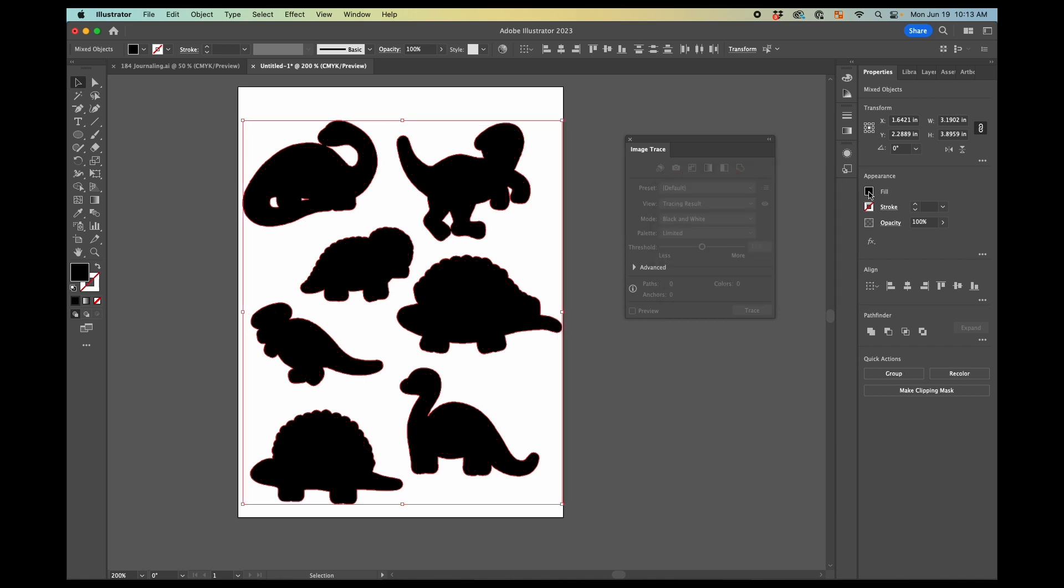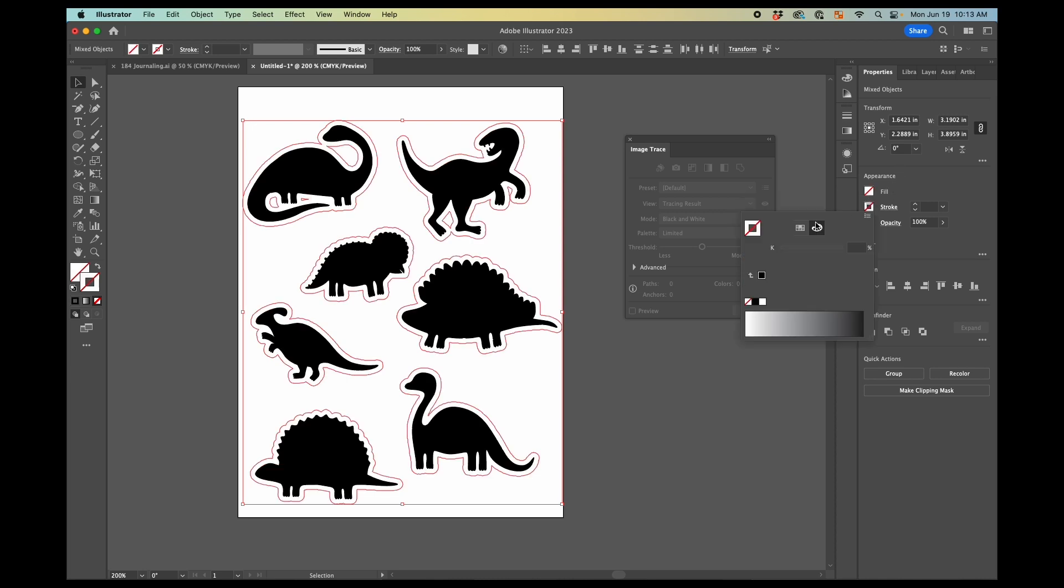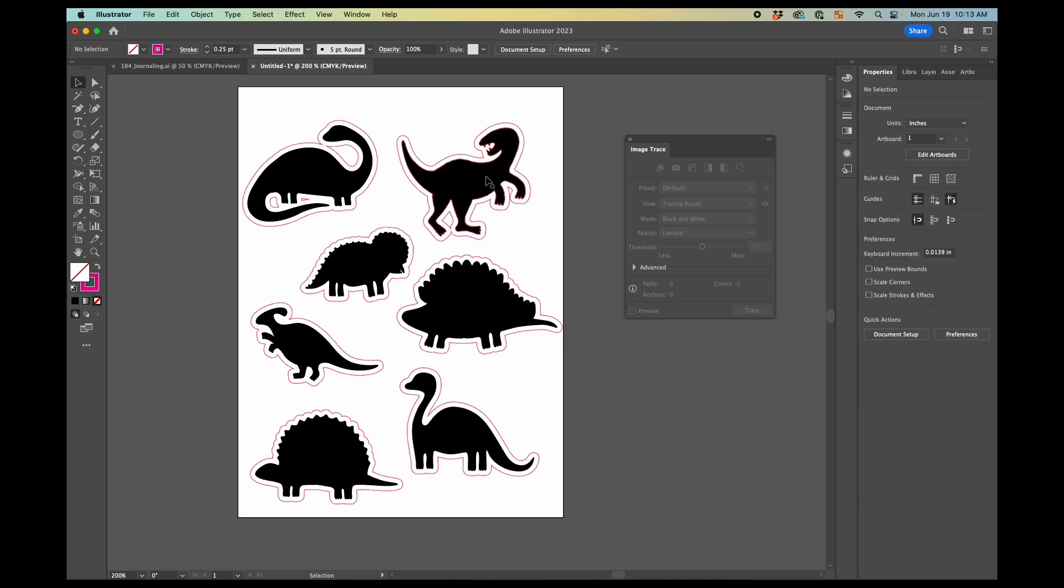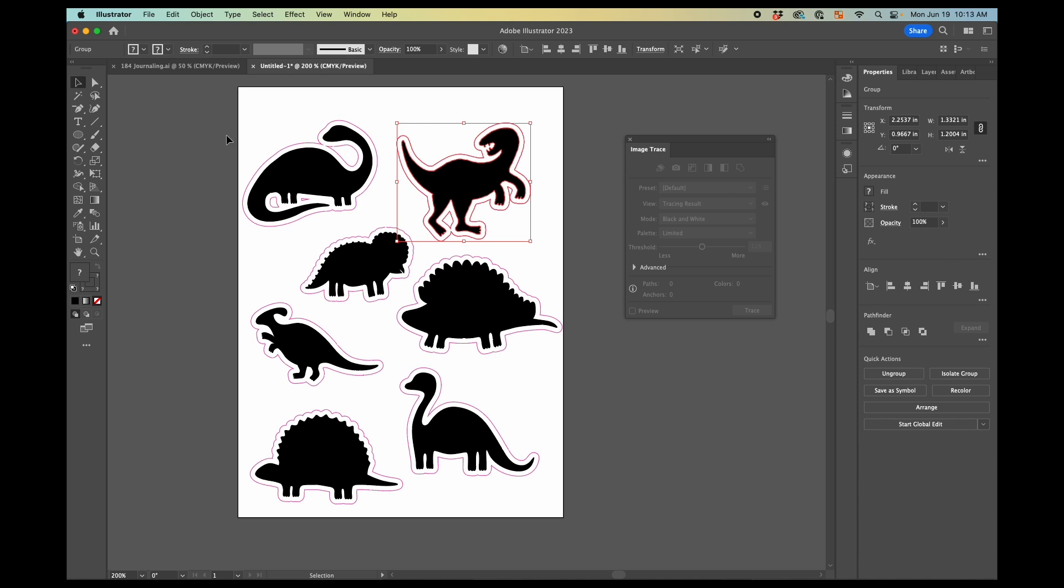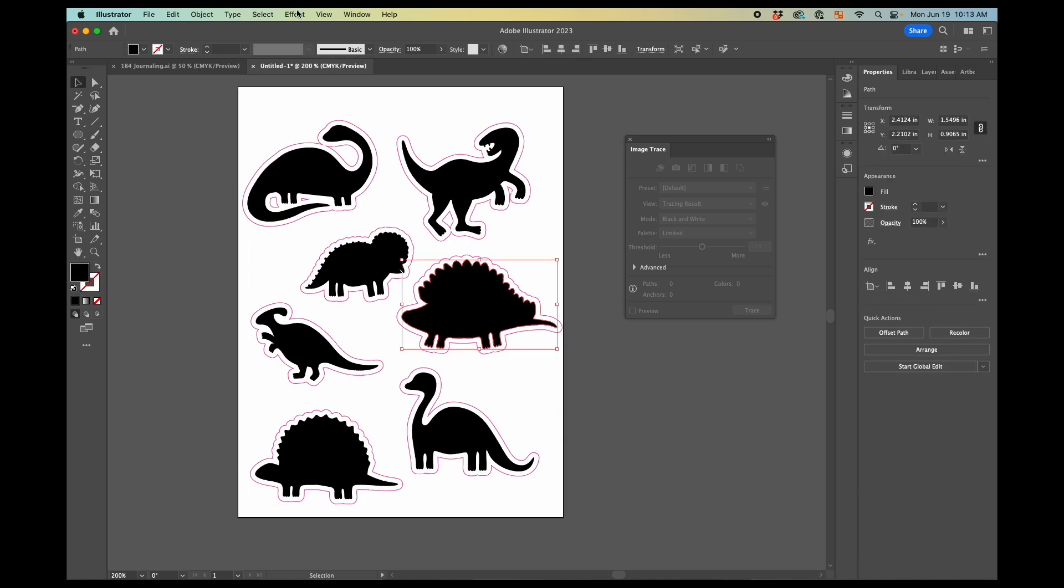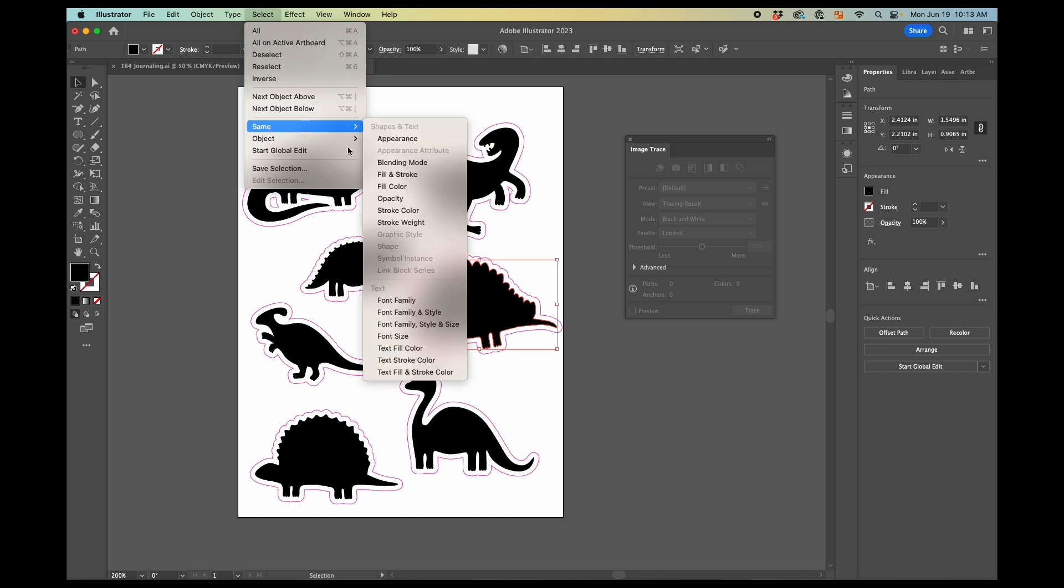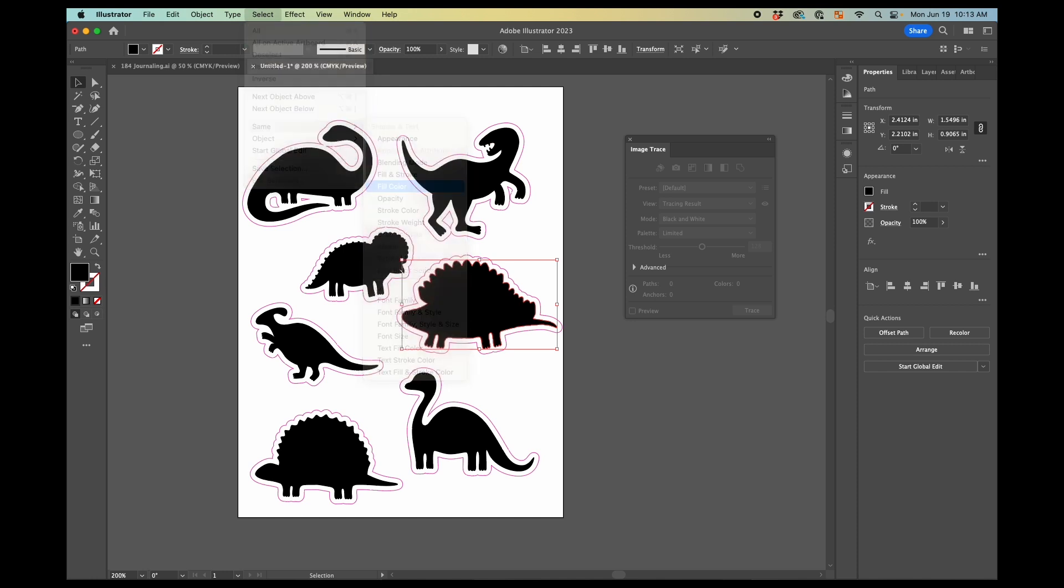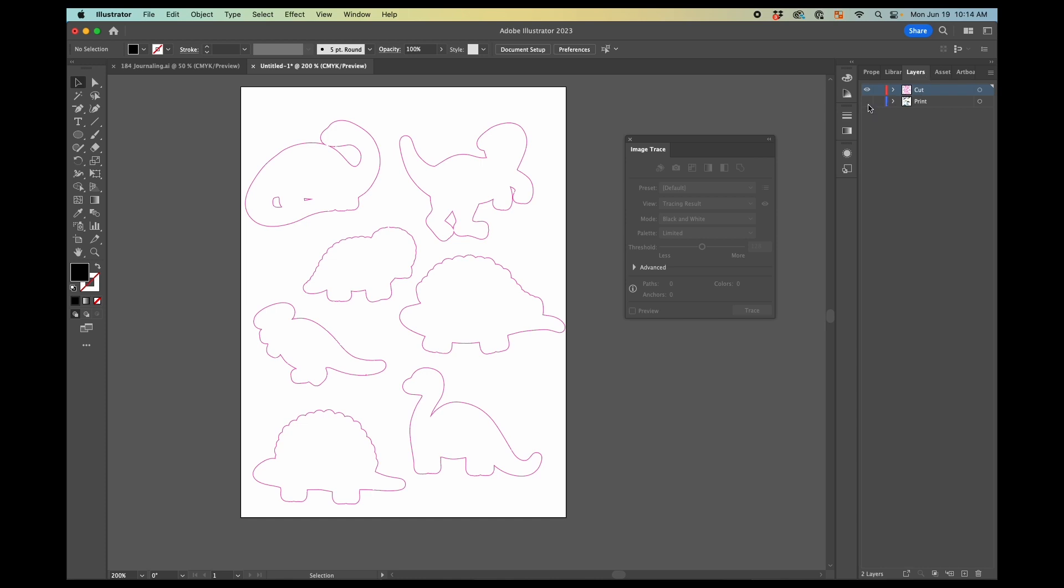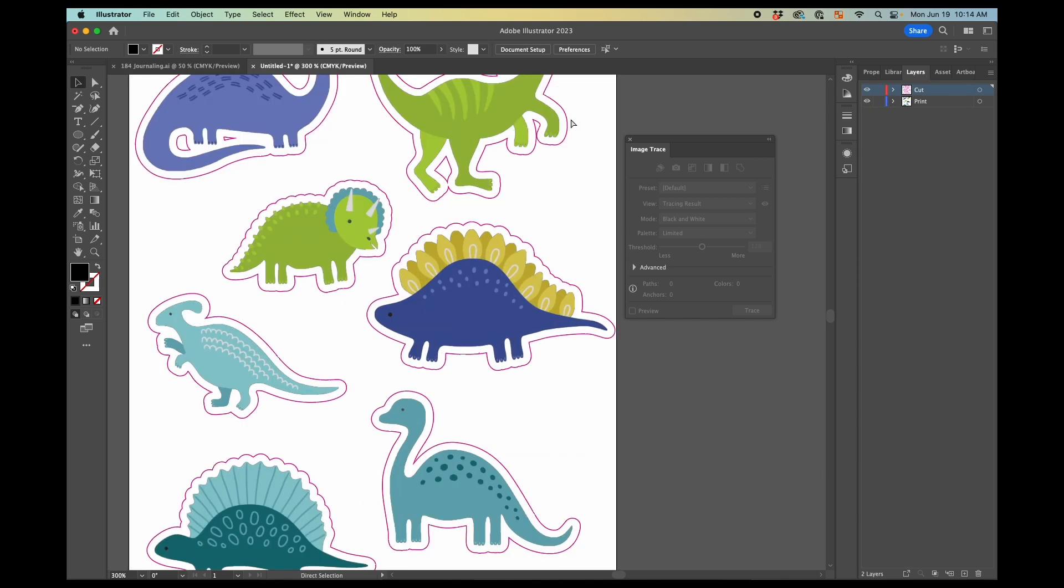And now we don't want a fill here. So we're going to go to fill, no fill. And for the stroke, I want this magenta because that is what my cutting machine recognizes as the cut line. And I like to make it 0.25 points. So now we have those cut lines and now I can ungroup all of these and select same fill color to delete those dinosaurs because I don't need those anymore. And if I go to layers and turn our print layer back on, you can see that now I have these cut lines.